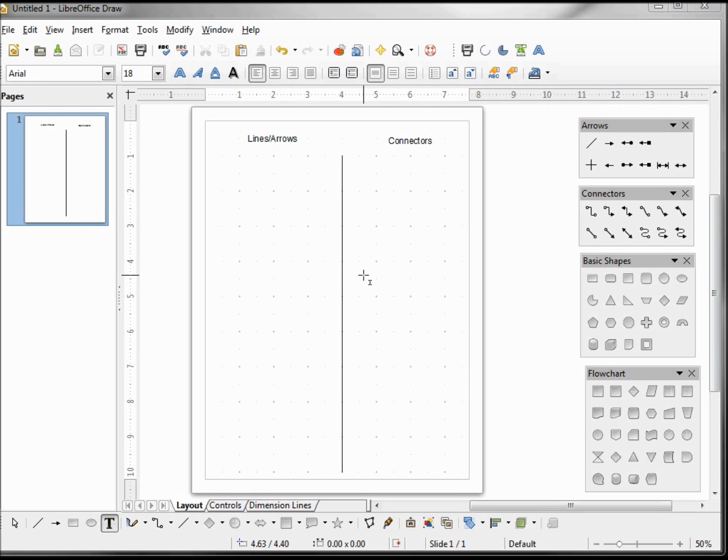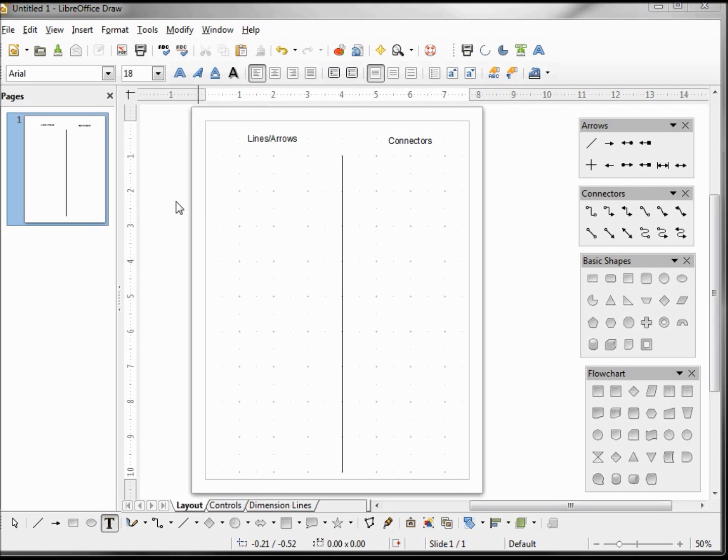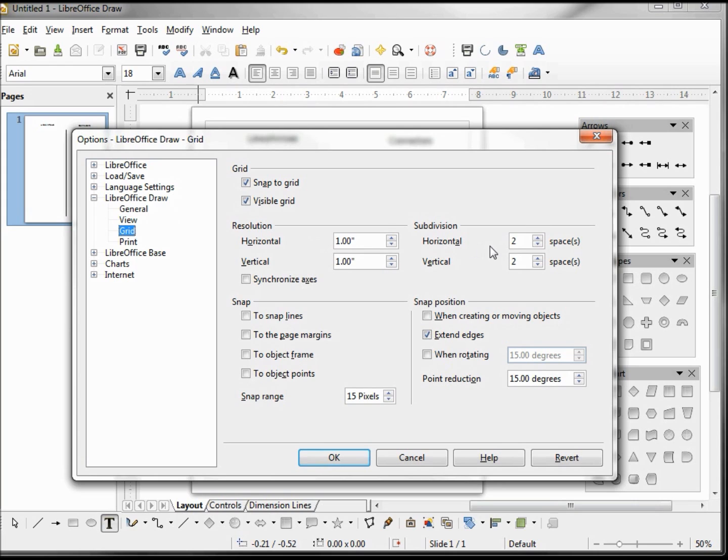I want to take a closer look at lines and connectors because they look so similar but there are some differences between the two. I'm going up into Tools Options and noticing that I have my Snap to Grid checked, Visible Grid checked. My grid is set at one inch by one inch with horizontal and vertical subdivisions of two and a snap range of 15 pixels.